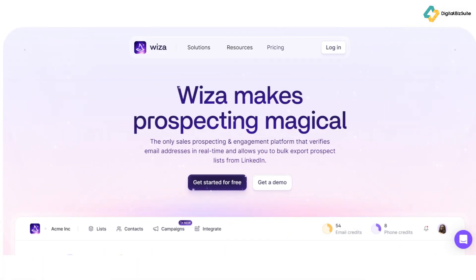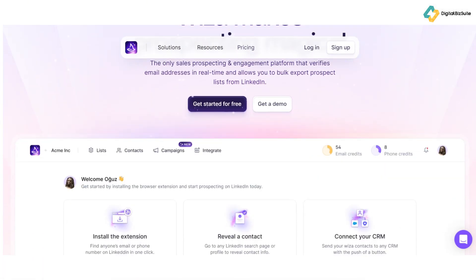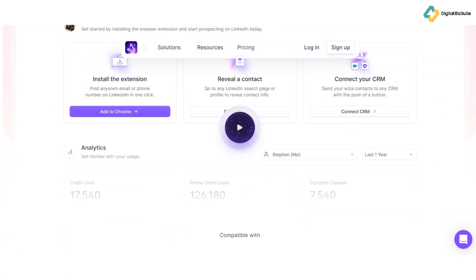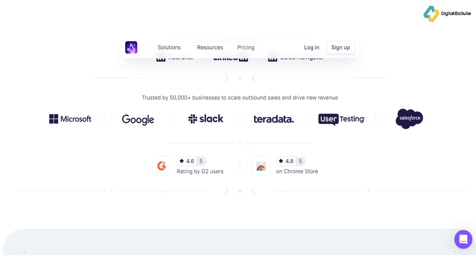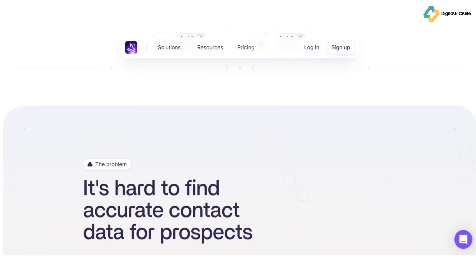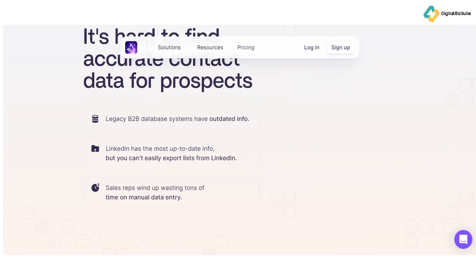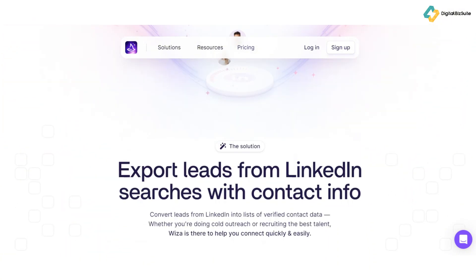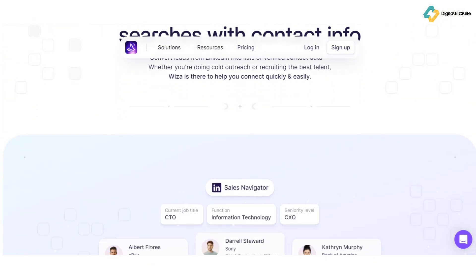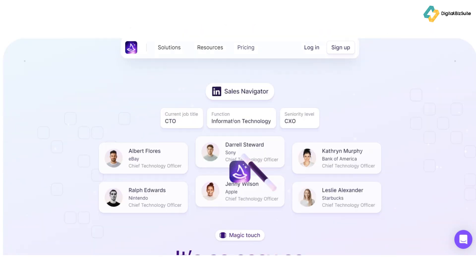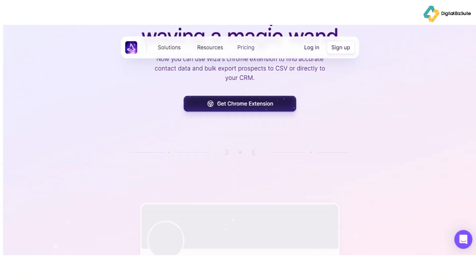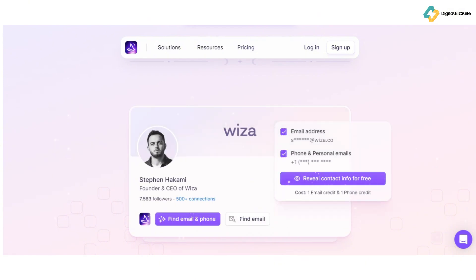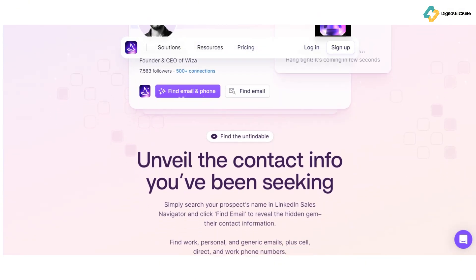Let's kick things off by talking about what WizOut is all about. WizOut is an innovative tool designed to help you extract email addresses and other crucial contact details directly from LinkedIn profiles. It seamlessly integrates with LinkedIn Sales Navigator, allowing you to create targeted lead lists and export this valuable data for your outreach campaigns. What sets WizOut apart? It's the accuracy, efficiency, and simplicity that make it a standout choice for businesses of all sizes. Whether you're running a small business or part of a larger enterprise, WizOut can scale to meet your needs.